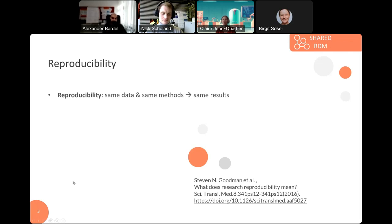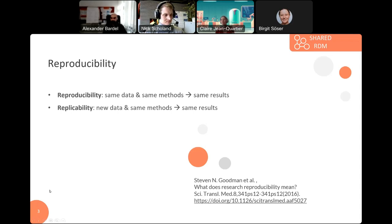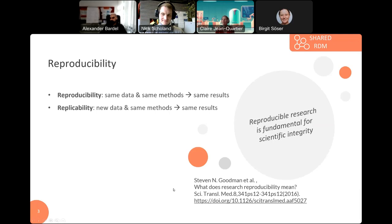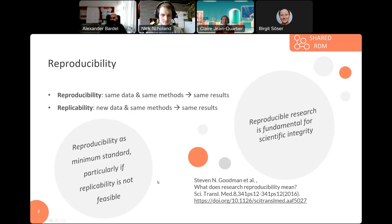Next to reproducibility, there's also the term replication or replicability, which would integrate additional or new data. Again, with the same methods, it should result in the same output. Reproducible research is fundamental for scientific integrity, and reproducibility would be the minimum standard, particularly if replicability is not feasible — for example, if you can't find additional data with available resources.